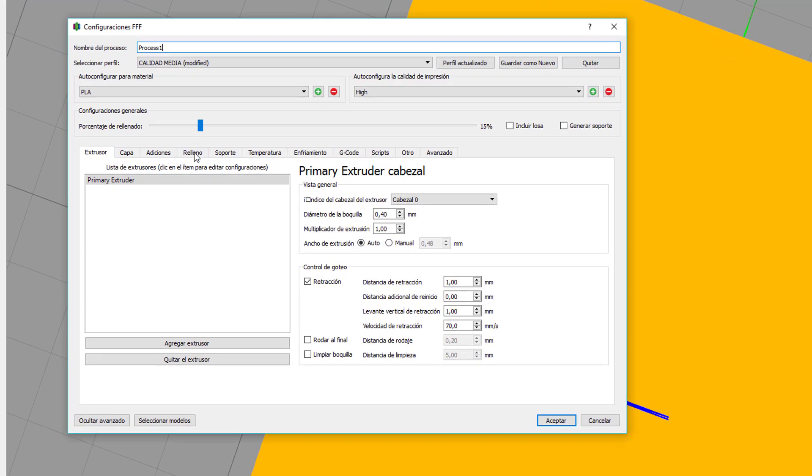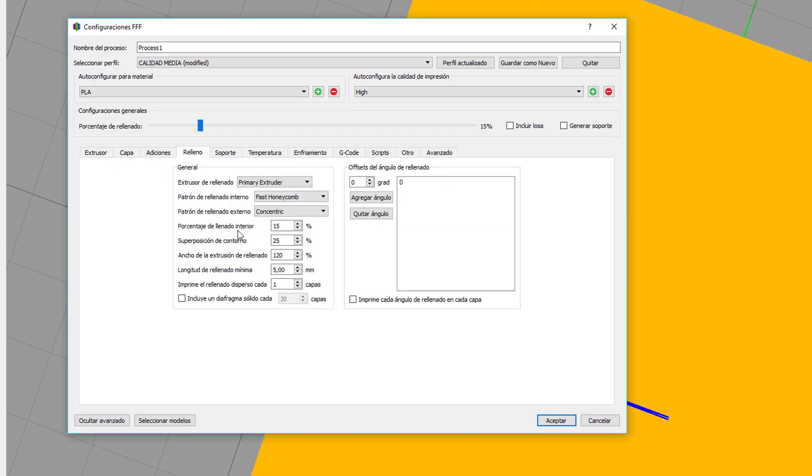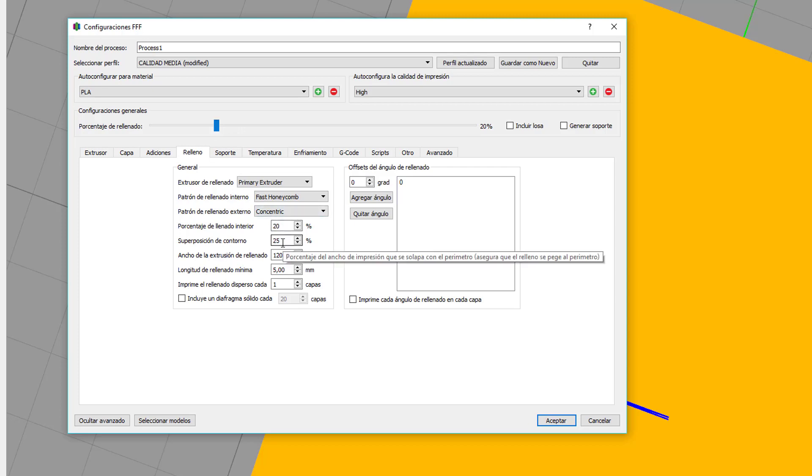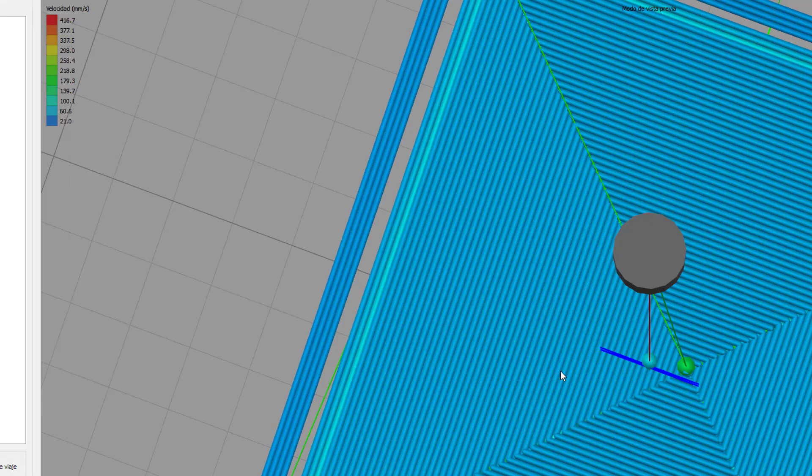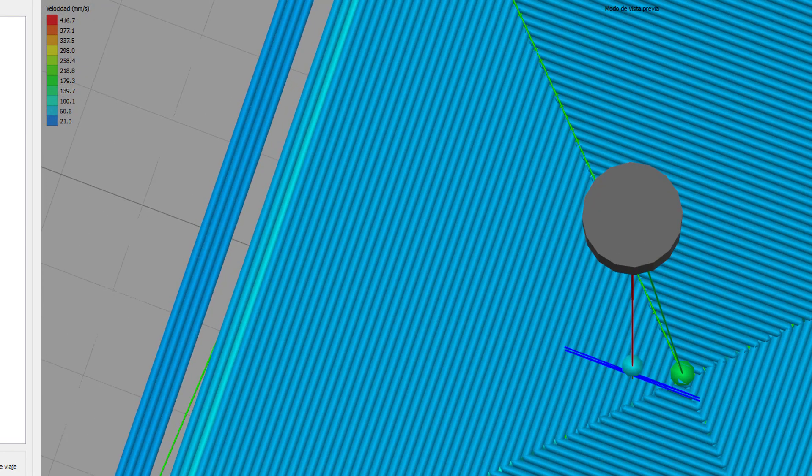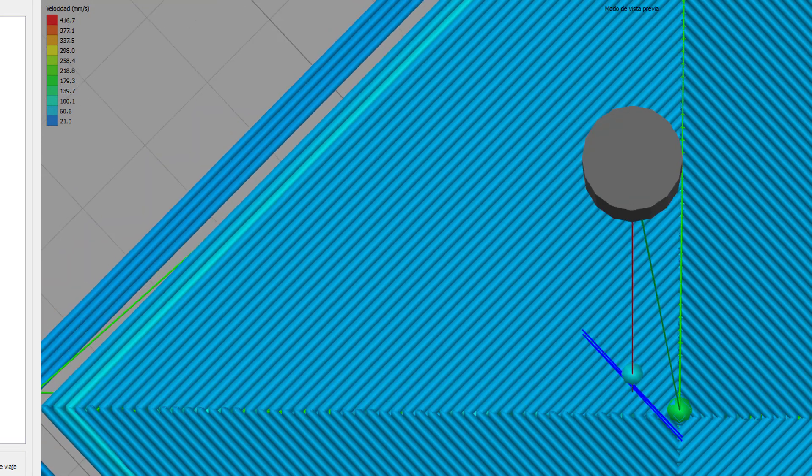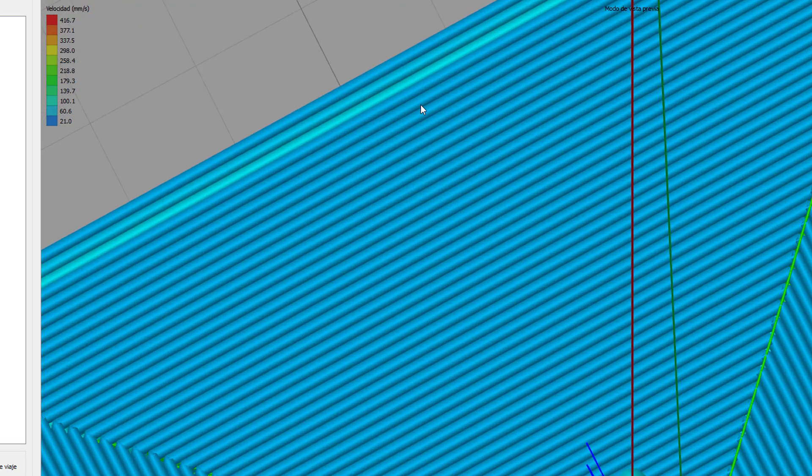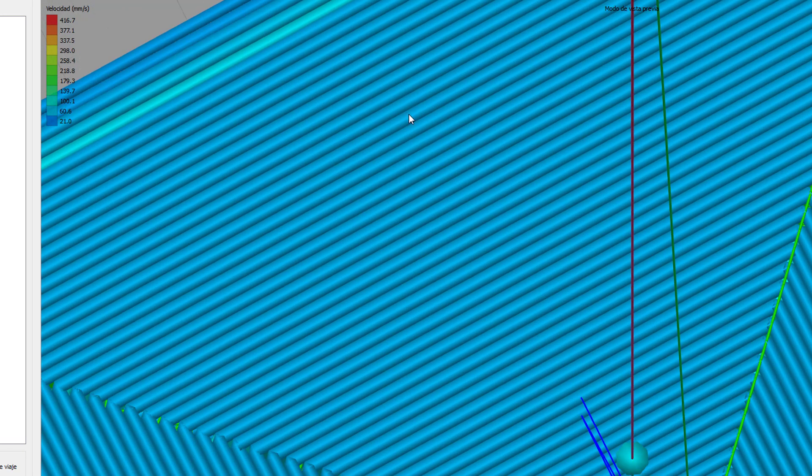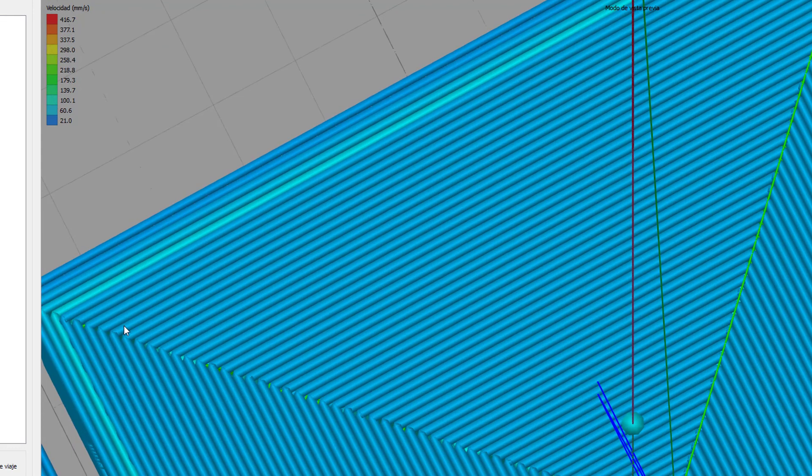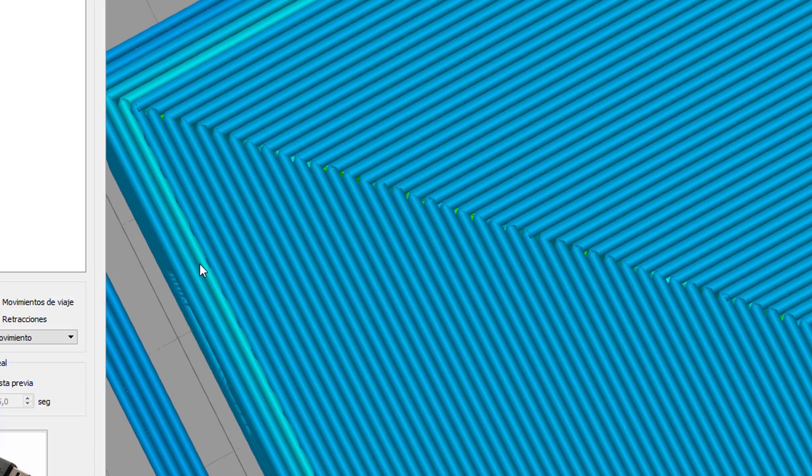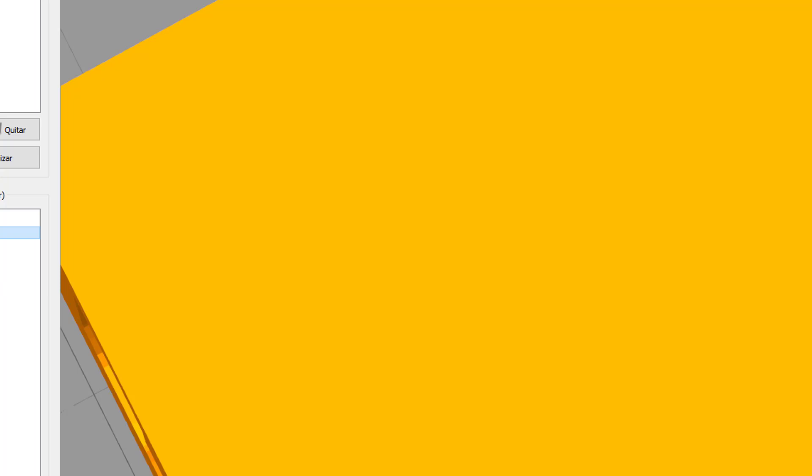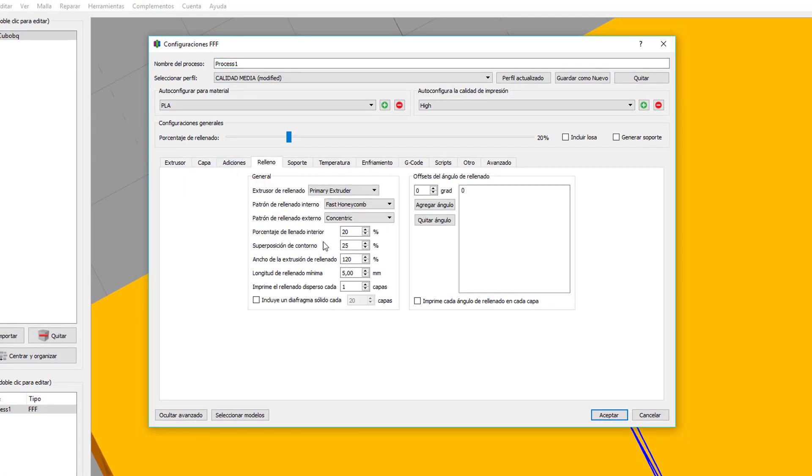Volvemos a los parámetros. Porcentaje de rellenado interior. Pues es la cantidad de rellenado que queremos, que también lo podemos seleccionar en esta barra deslizadora que tenemos. Superposición de contorno. Esto es muy importante y esto me gusta que lo veáis. Yo lo tengo en 25%. ¿Qué significa? Que el rellenado se solapa un 25% sobre la línea de contorno. Hay muchas veces que finalizamos la figura y vemos que entre la línea de contorno y el rellenado hay pequeños huecos. Pues este parámetro lo que hace es mejorar ese aspecto.